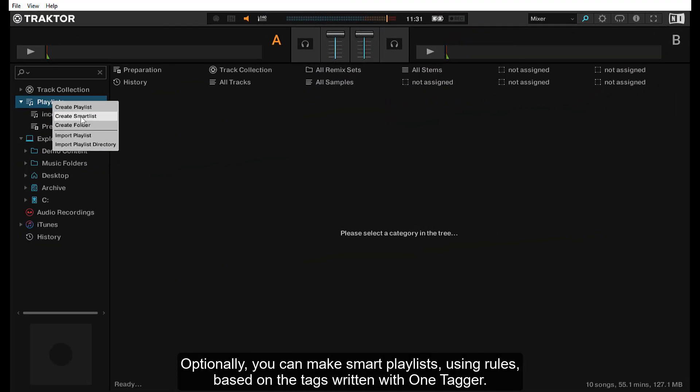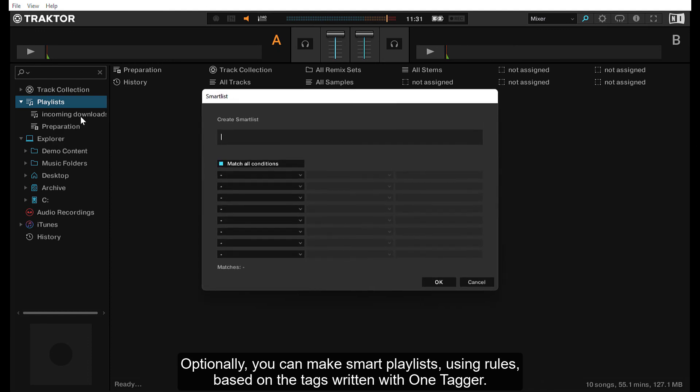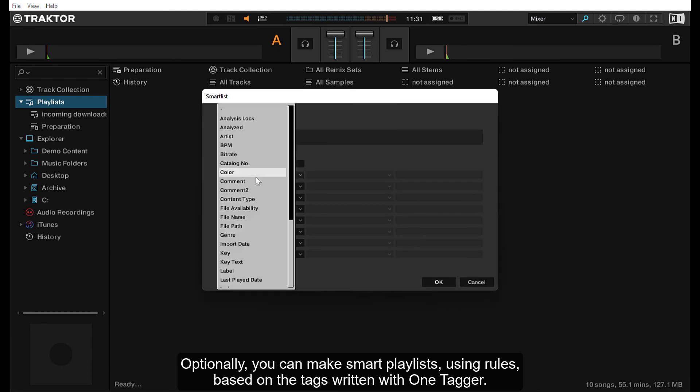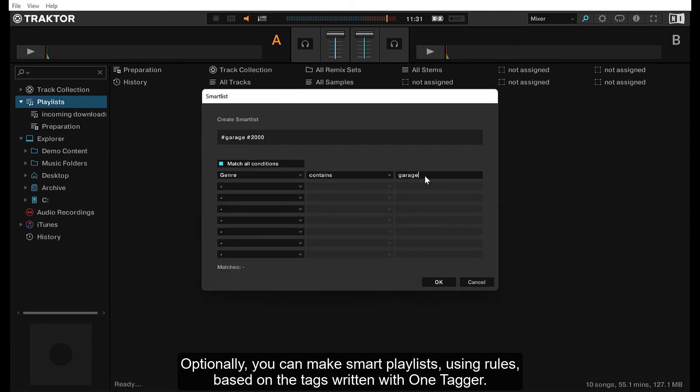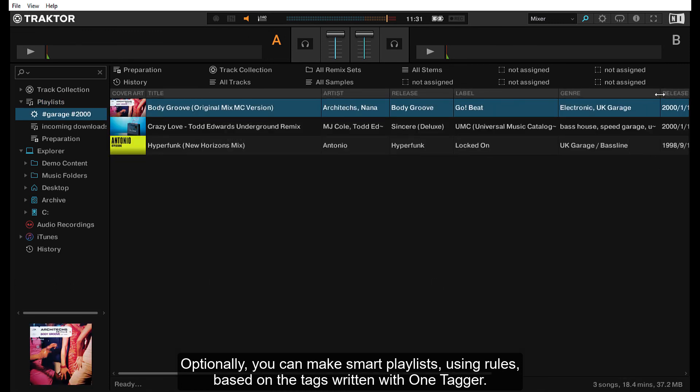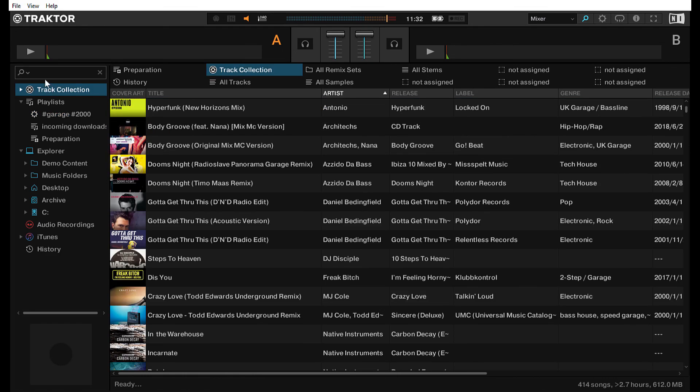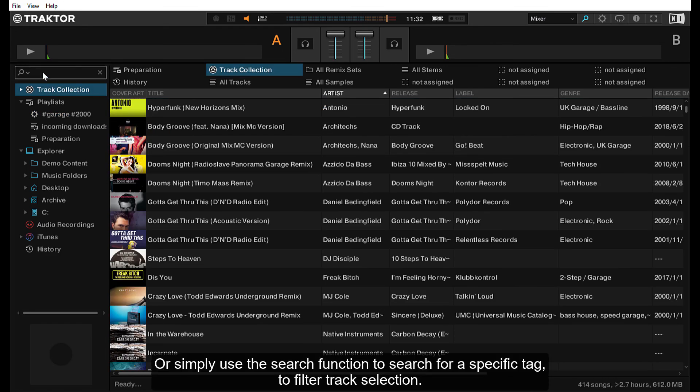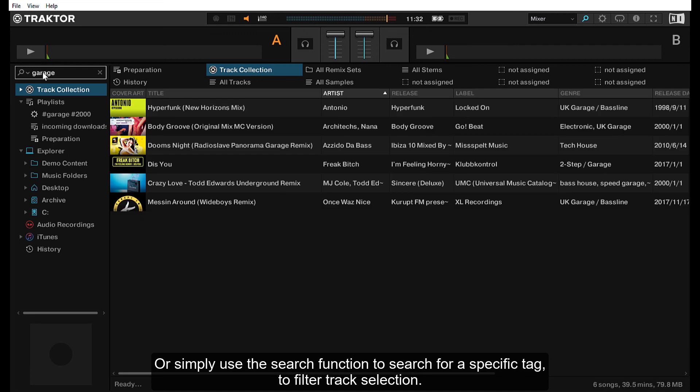Optionally you can make smart playlists using rules based on the tags you've written with One Tagger, or simply use the search function to search for a specific tag to filter track selection.